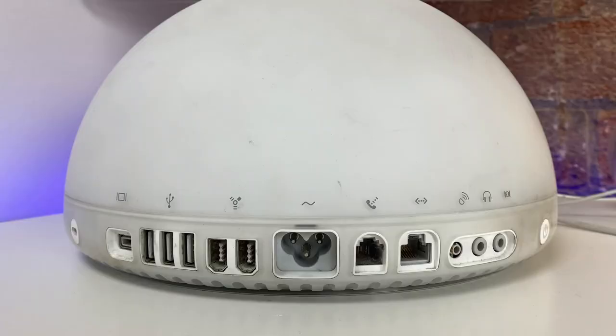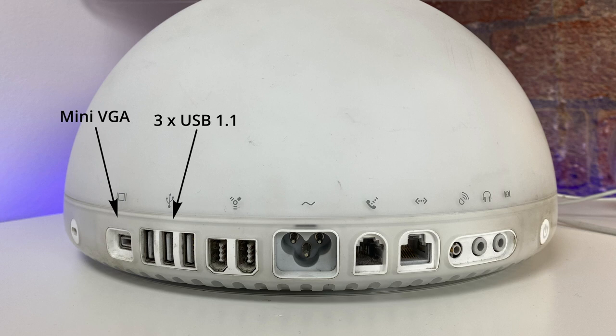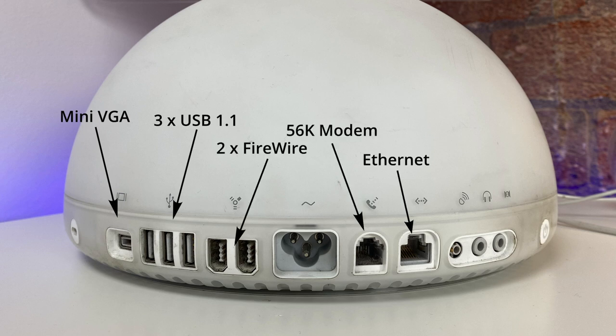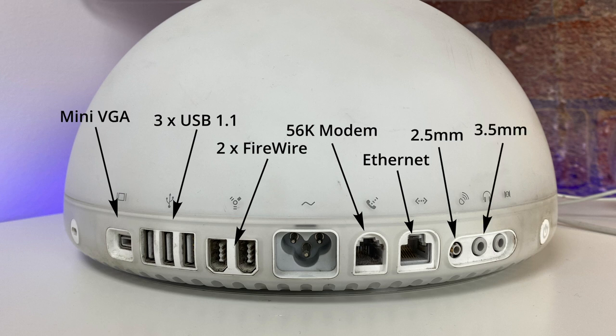On the back of the half dome, there are a plethora of ports, such as one mini VGA, three USB 1.1, two firewire, a 56k modem, ethernet, Apple's 2.5mm Apple Pro speaker mini jack, a headphone jack and an audio input.